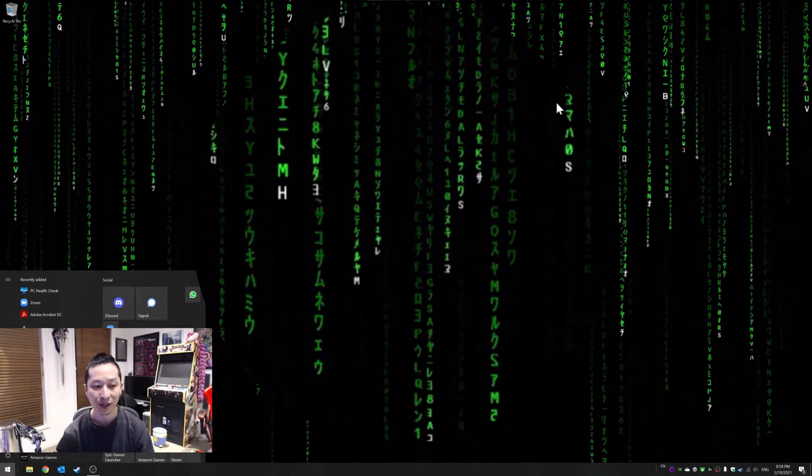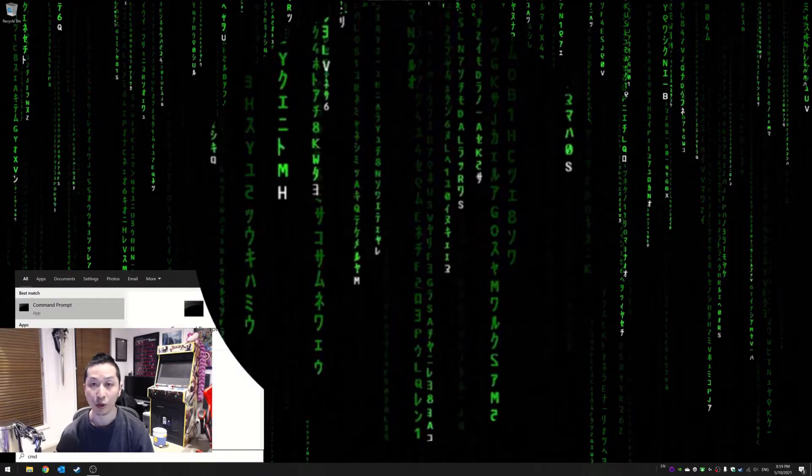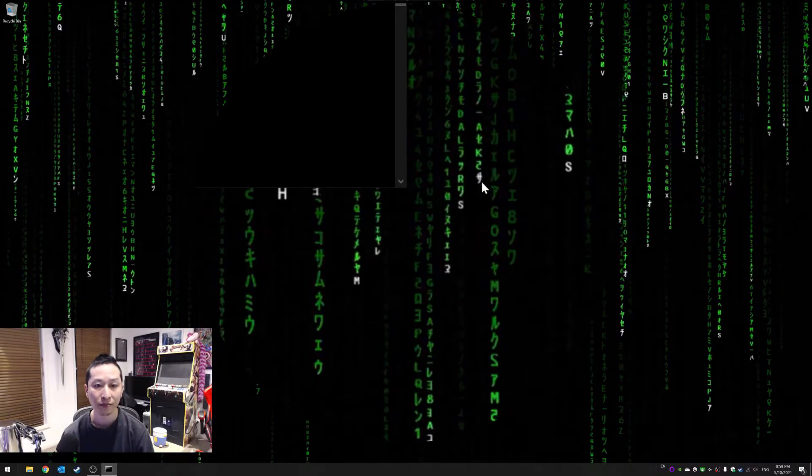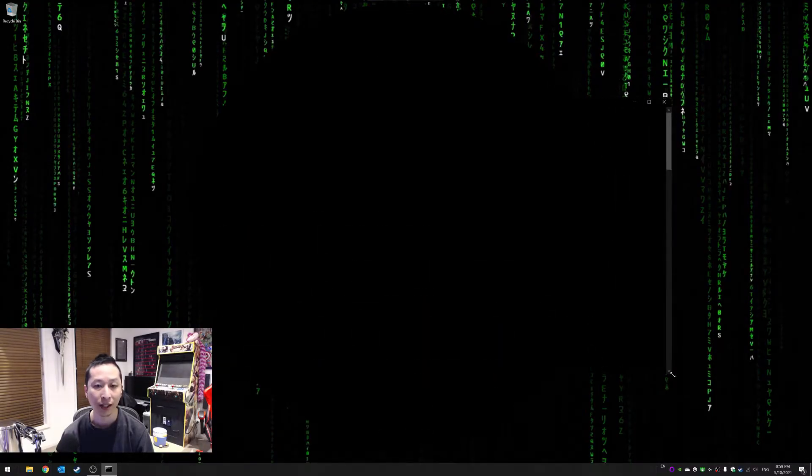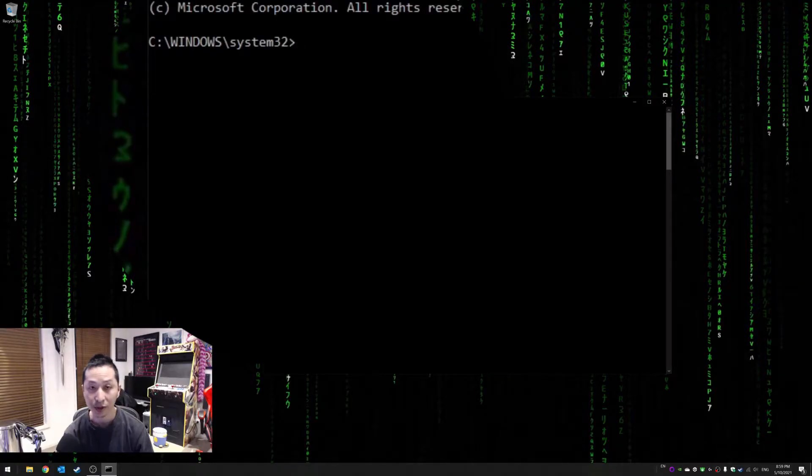You need to go to command prompt and raise an elevated version. Right click, administrator. Okay, and then now you're going to use this tool.